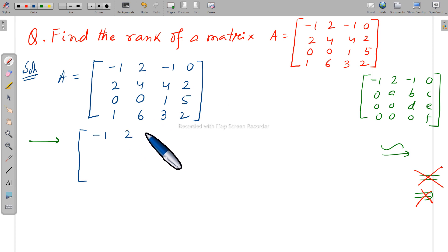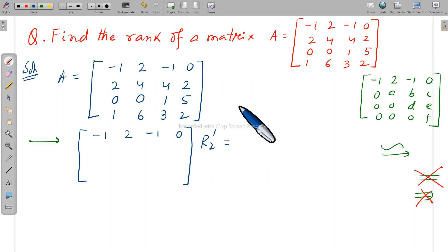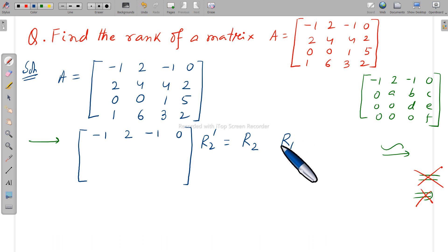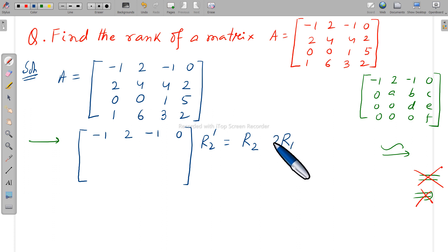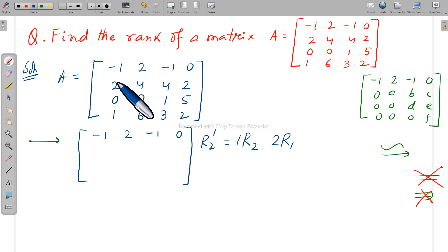First, keep the first row as minus 1, 2, minus 1, 0. Next, write R2-dash, which indicates you want to change the second row. You write R2, then R1 — R1 is fixed. The row you want to change goes first; the row by which you change goes last. Now check the numbers only — not the sign — and reverse their positions: 2 goes here, 1 goes here. The 2 is associated with R2 and the 1 with R1.